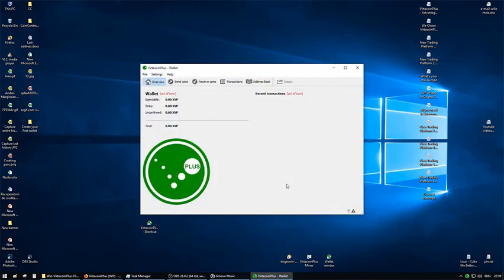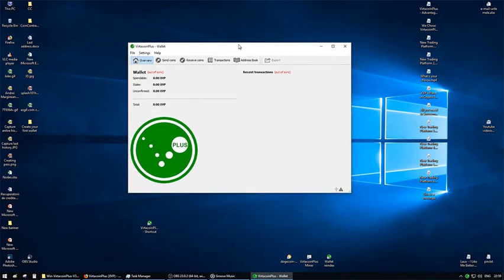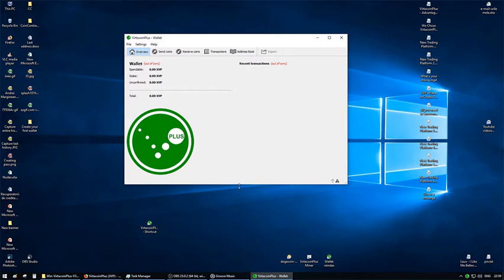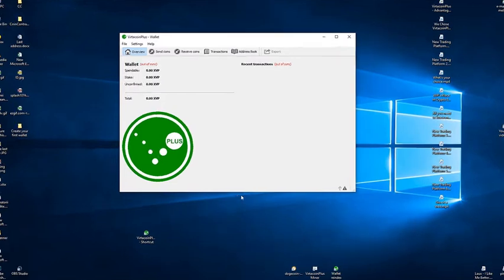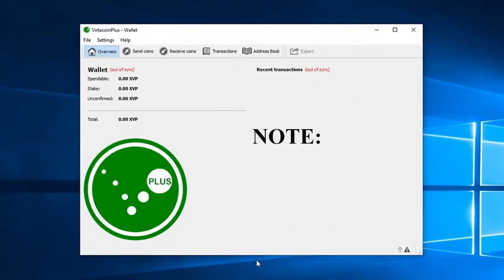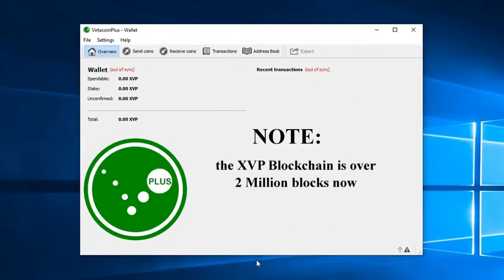At this point, there are two possible approaches. First, wait for the wallet to synchronize with the network. This takes a long time because you have to wait for the wallet to download all the available blocks from the moment the XVP network was launched. Note, the XVP blockchain has over 2 million blocks now. Synchronizing time depends on your PC performance and internet connection and may take several days.